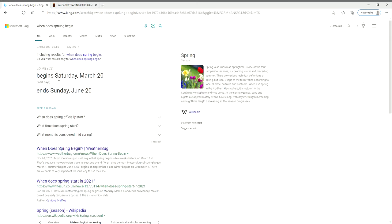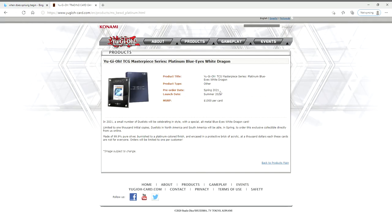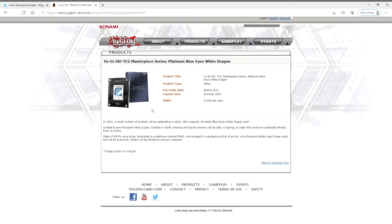When you look here, spring begins Saturday March 20th and ends Sunday June 20th. You can pre-order in the spring and the launch date is summer. I don't know how much faith you want to put into there actually being any on the shelf come summer 2021, because if a thousand people pre-order in the spring, you're possibly shit out of luck.